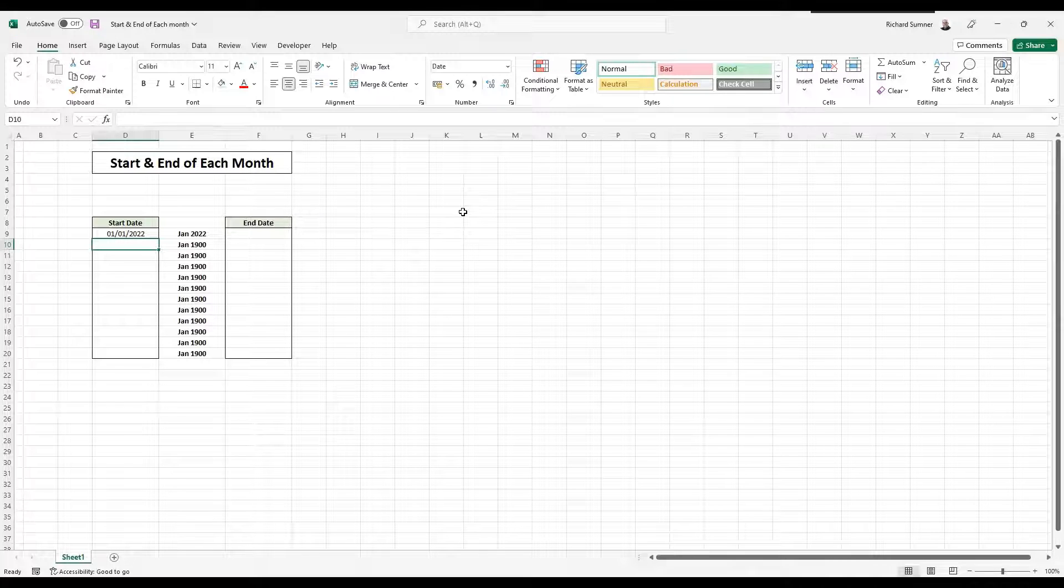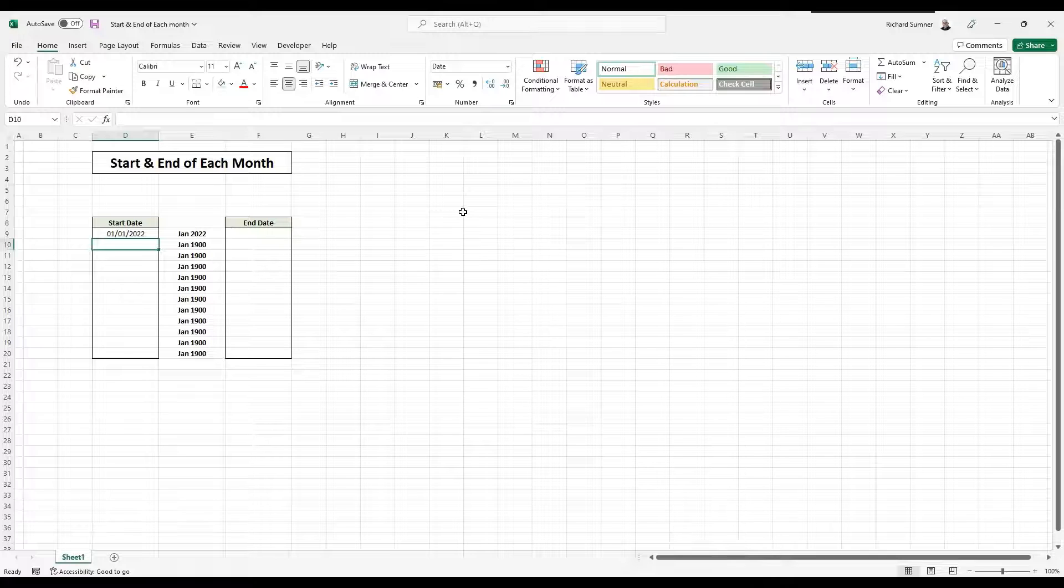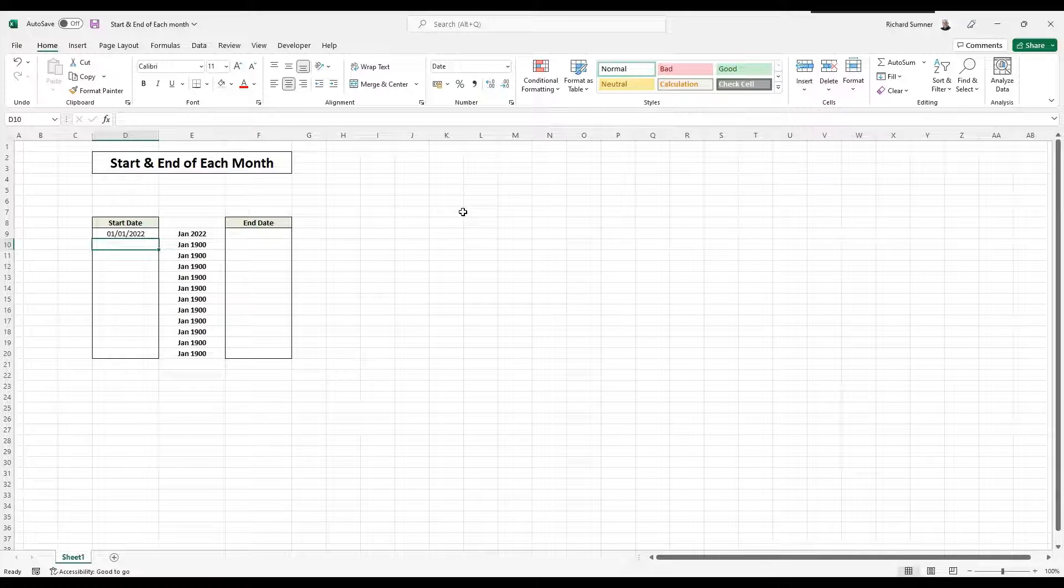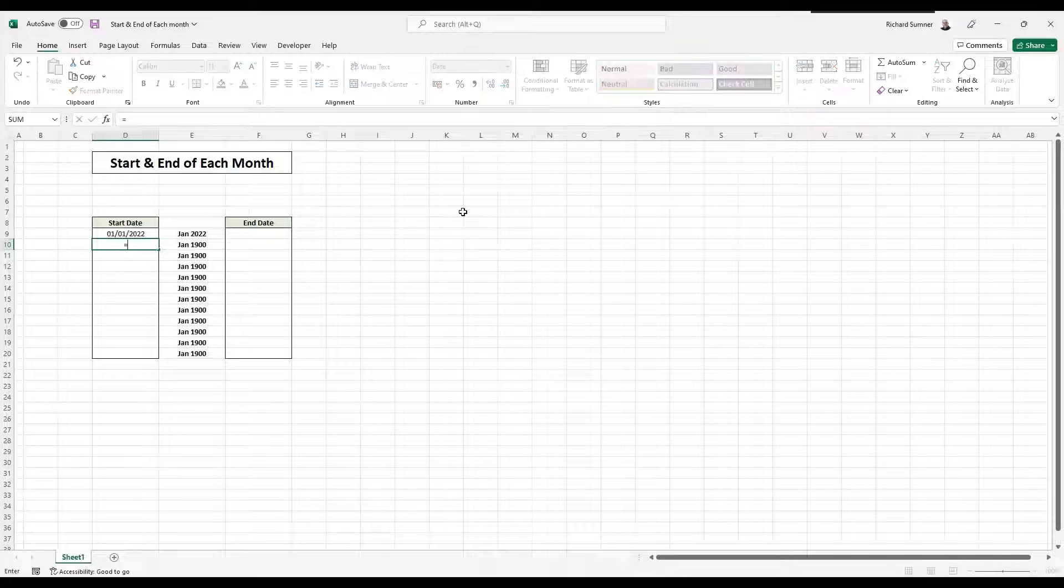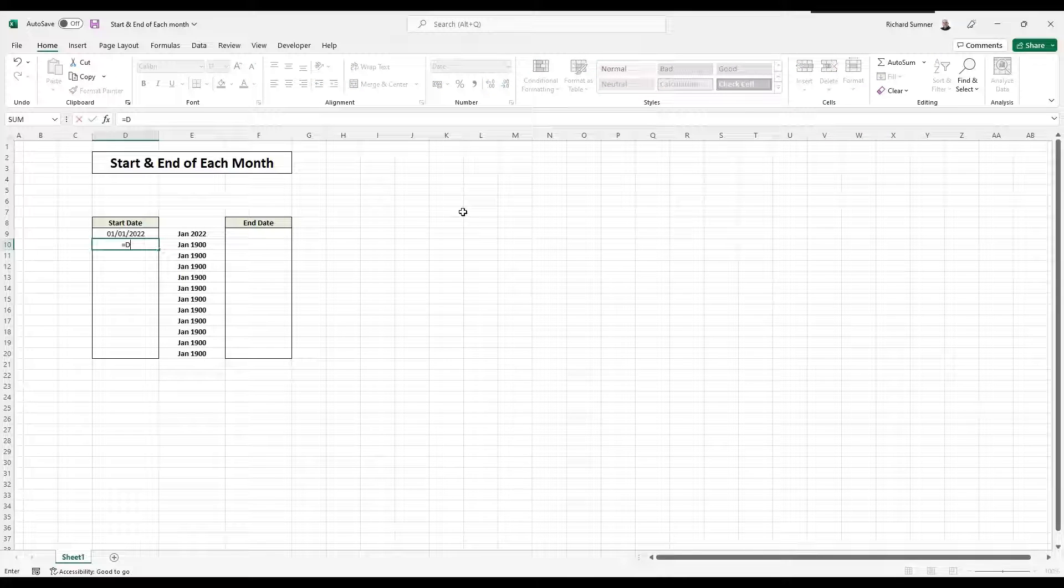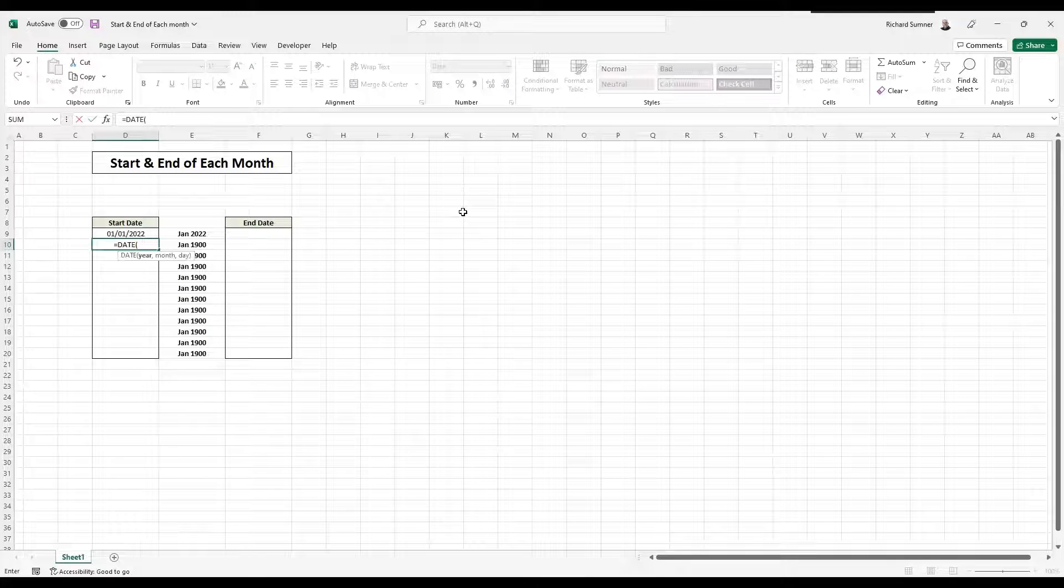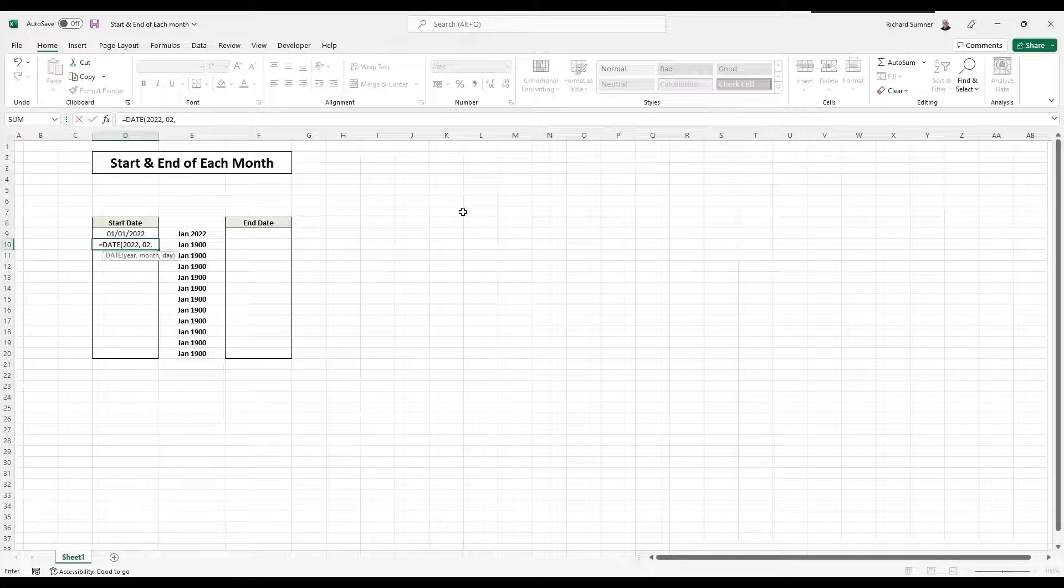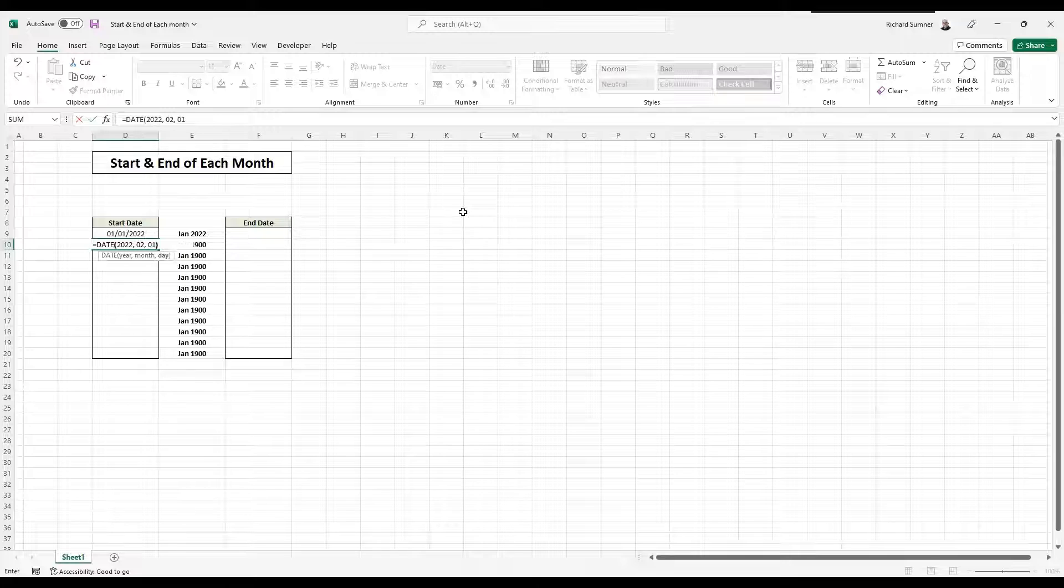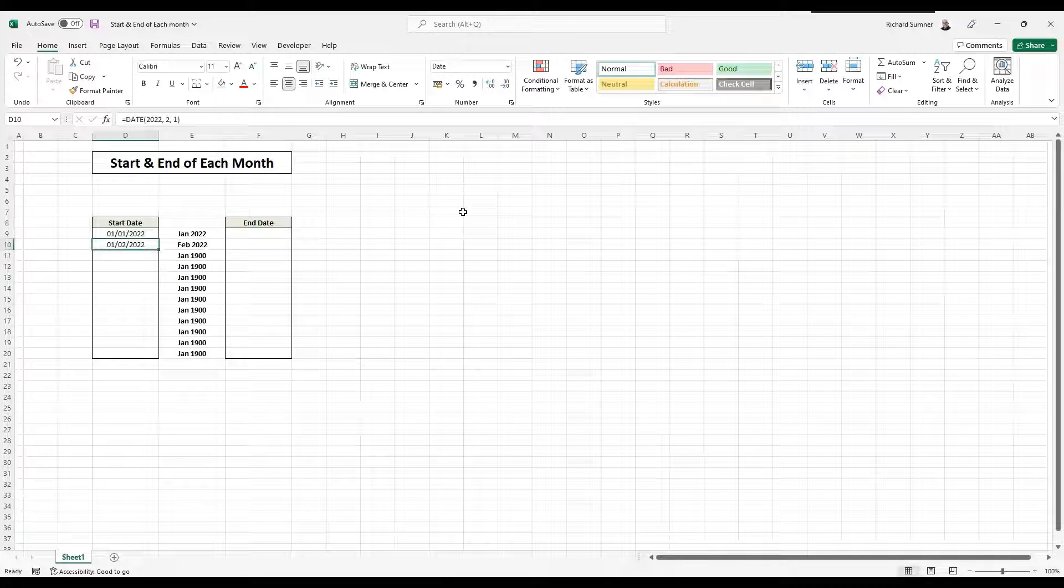This is where I use the date formula. However, the date formula requires me to put in the year, put in the month, put in the day. I don't really necessarily want to do that. So the date formula would work like this. If I said date, and I want the 1st of February 2022, I'd say date, the year is 2022, the month is 02, which is February, and the day is 01. And then that will give me the 1st of Feb.